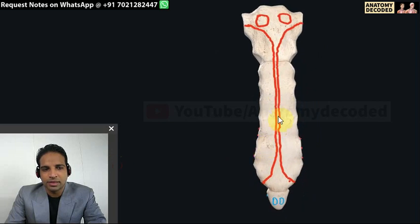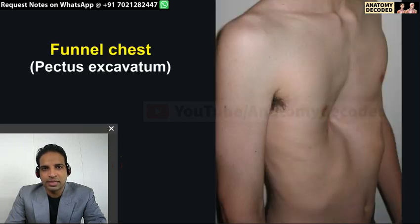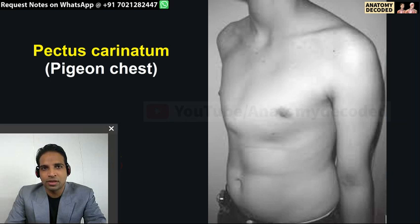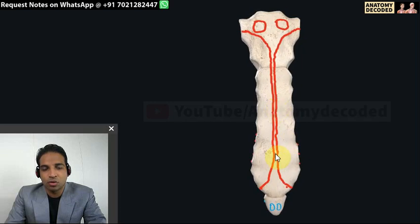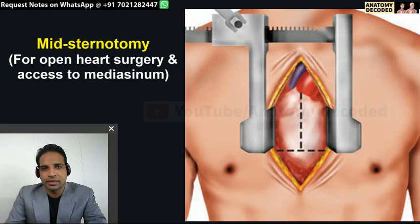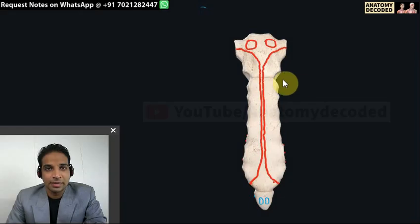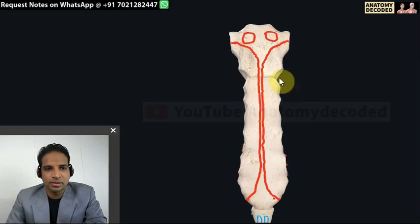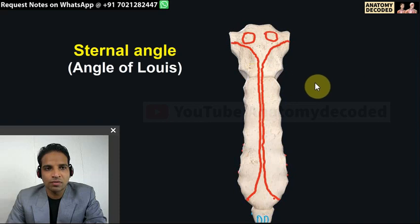In applied anatomy of the sternum, there is funnel chest - also called pectus excavatum - in which the sternum is depressed, and pectus carinatum - also referred to as pigeon chest - in which the sternum protrudes forward. In cardiac surgery for open heart surgery, a midline sternal incision is taken and the sternum is separated wide apart to access the heart. The manubriosternal joint is also referred to as the angle of Louis, where many anatomical events take place.